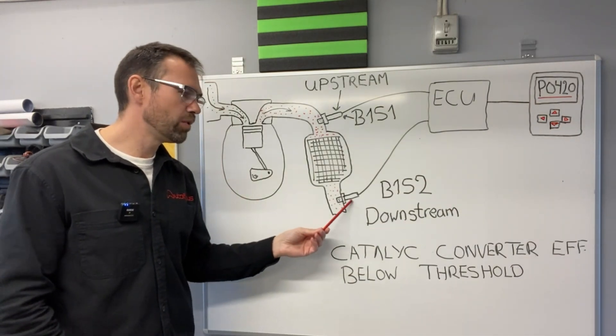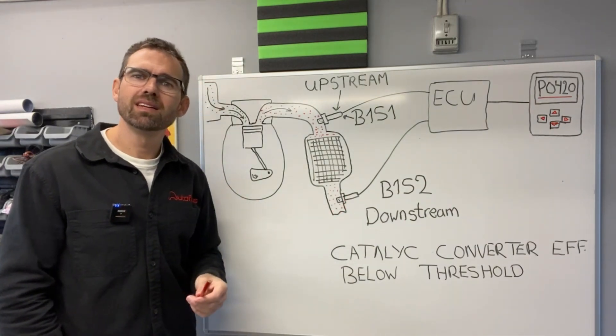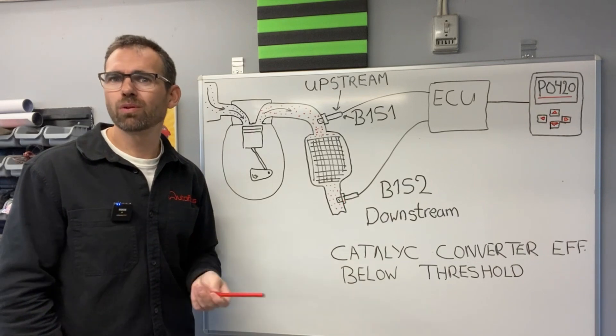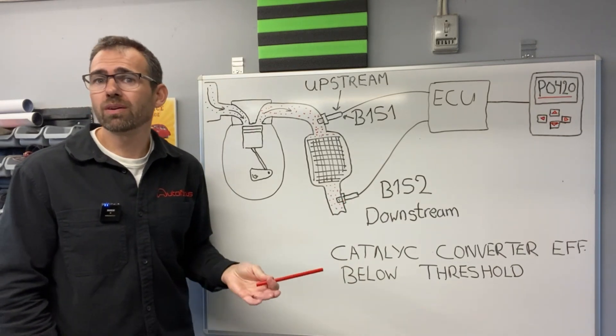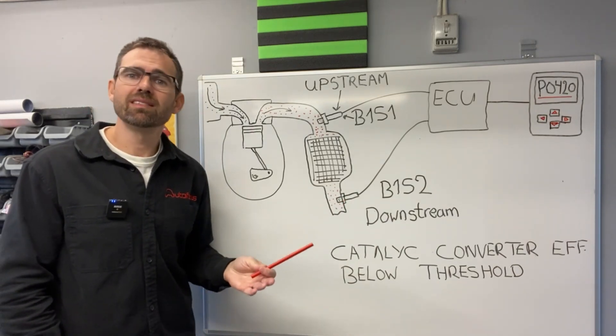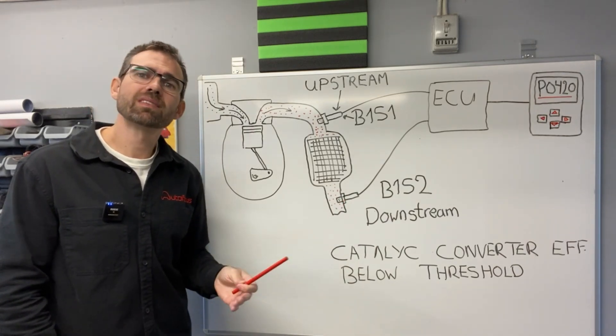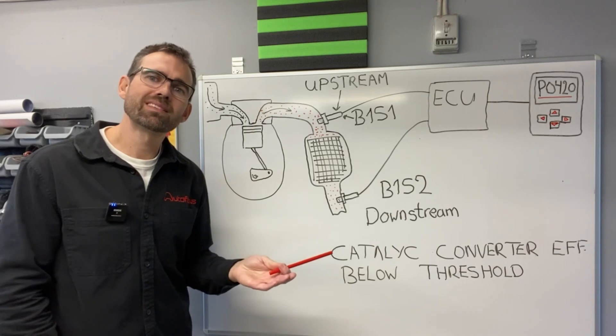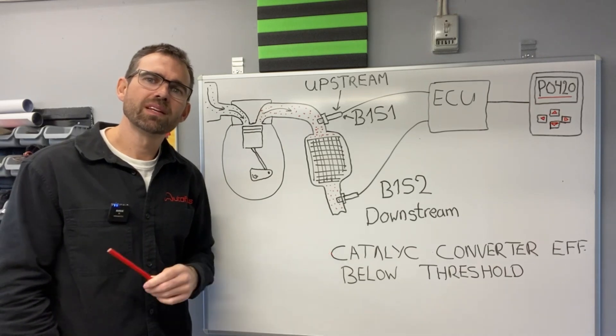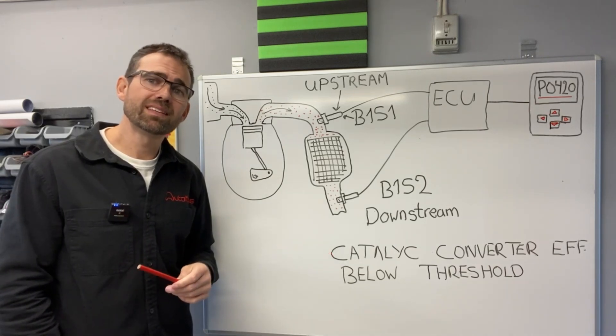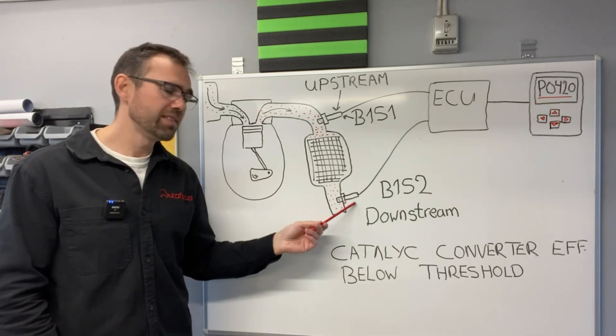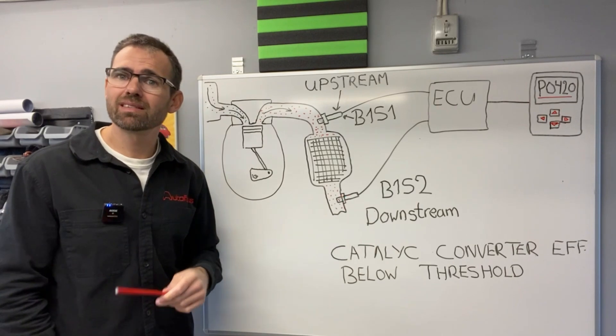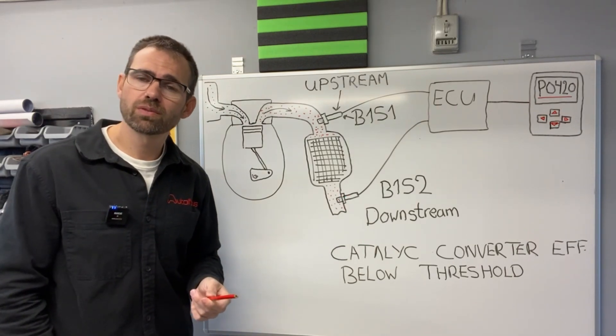imagine that this O2 sensor is somehow broken or worn out or for whatever reason simply doesn't send the correct signal. Then it actually does make sense to verify that our key witness is telling the truth.